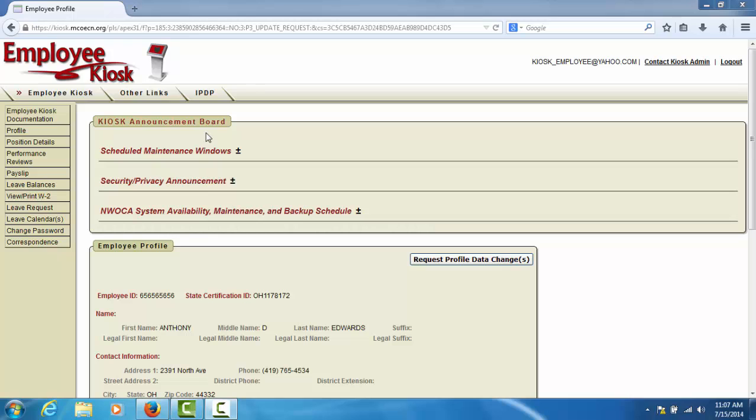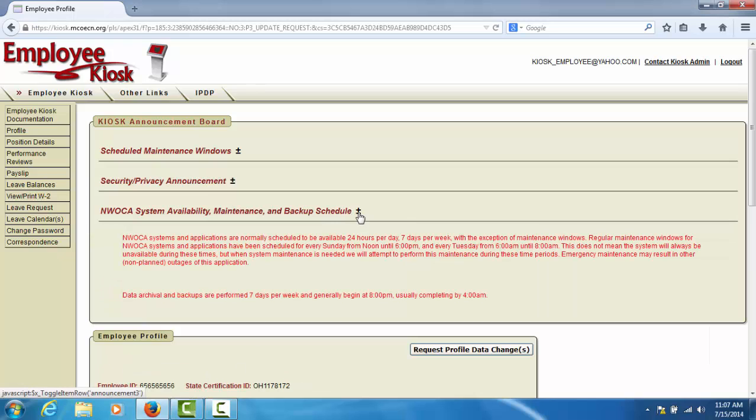To view an announcement, select the plus-minus icon next to the announcement. If you wish to hide the announcement, select the plus-minus icon again.